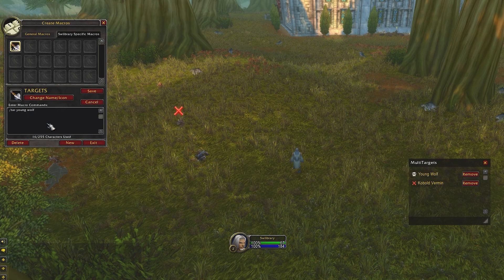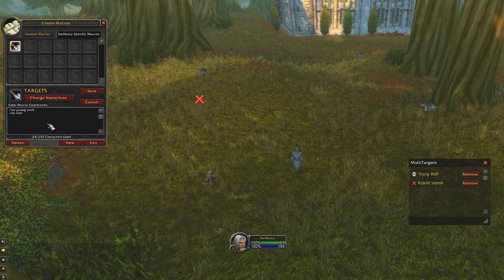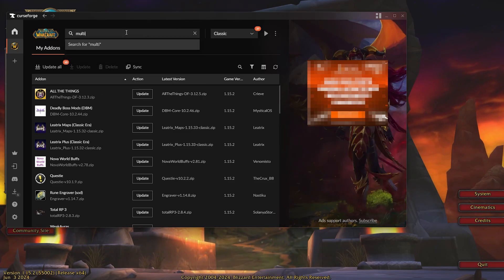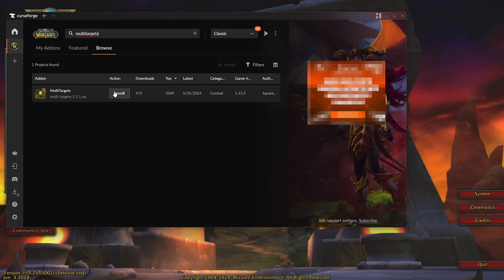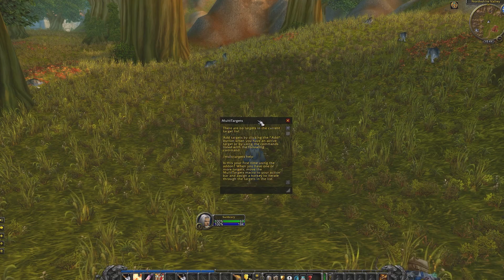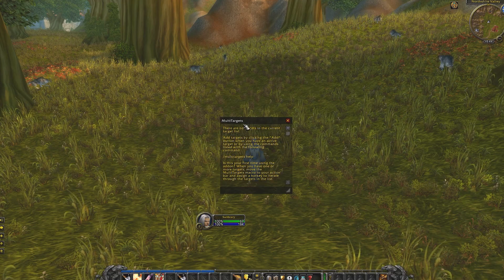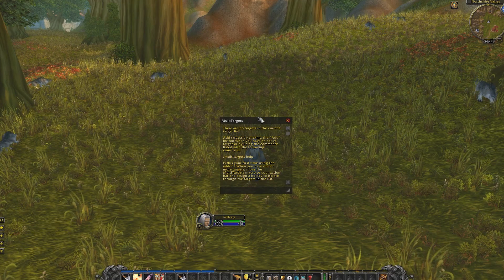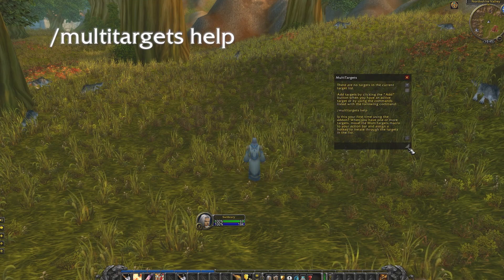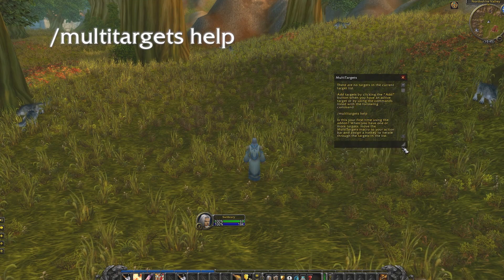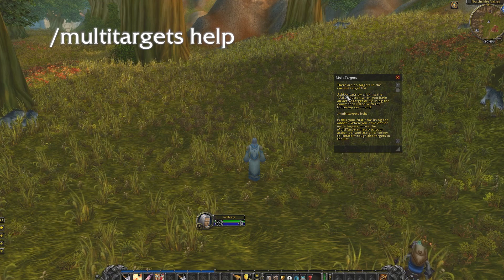So how can multi-targets help you with this? First, you need to download the add-on. You can do this manually or using apps like the CurseForge app, which is what I'm using in this video. After installing the add-on, the first time you log in, you'll see the multi-targets window with no targets yet. There are a couple of commands to add or remove targets that you can list by typing slash multi-targets help.